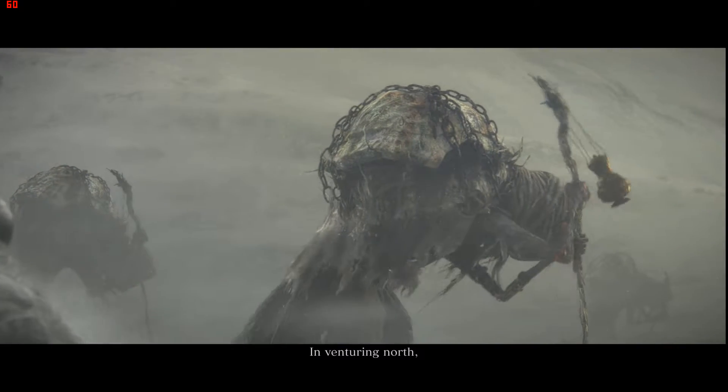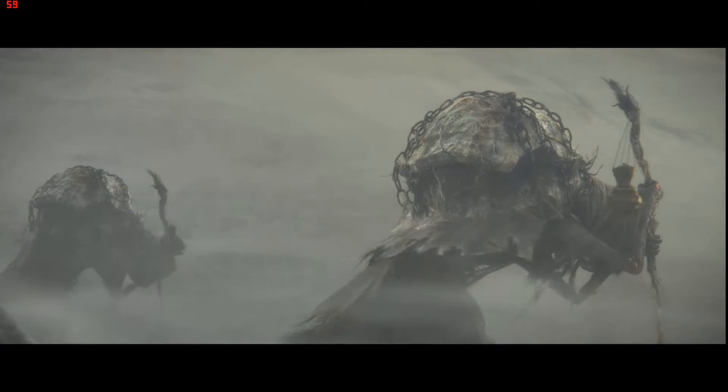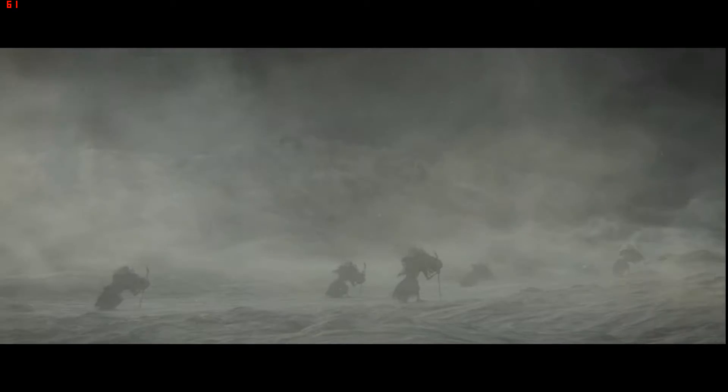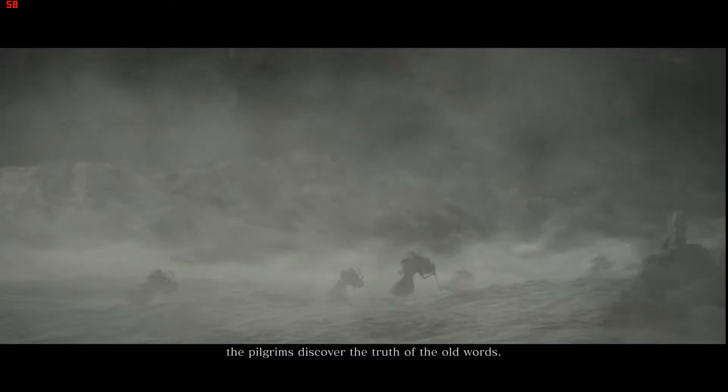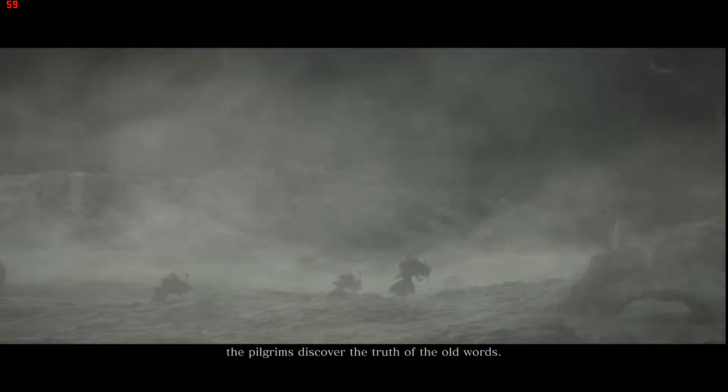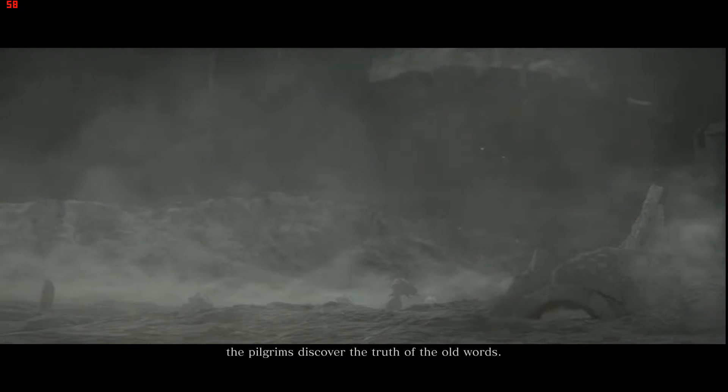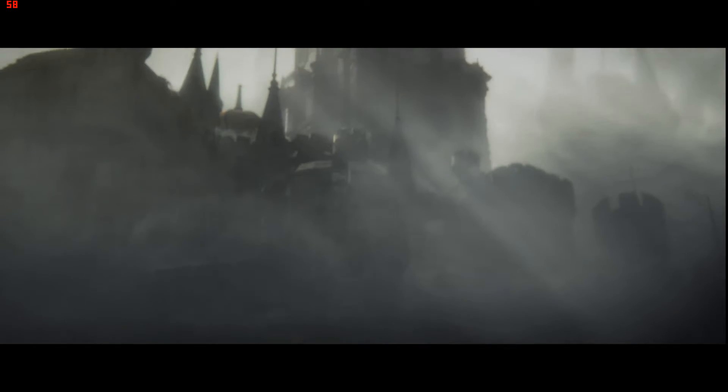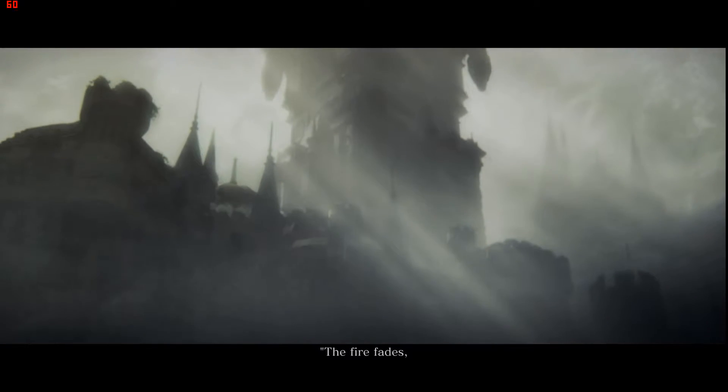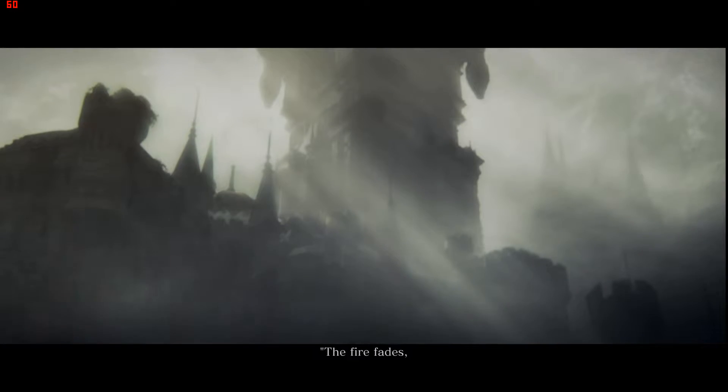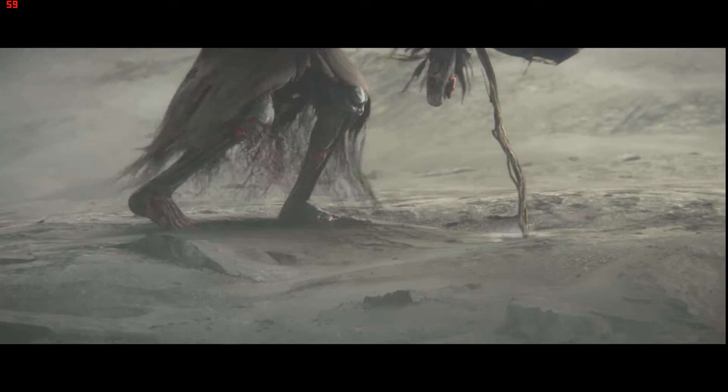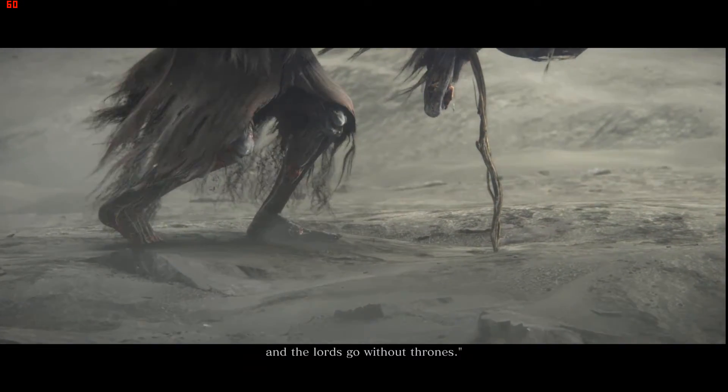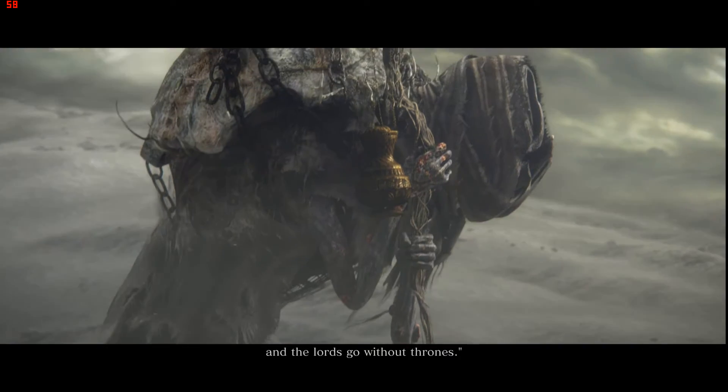In venturing north, the pilgrims discover the truth of the old words. The fire fades, and the lords go without thrones.